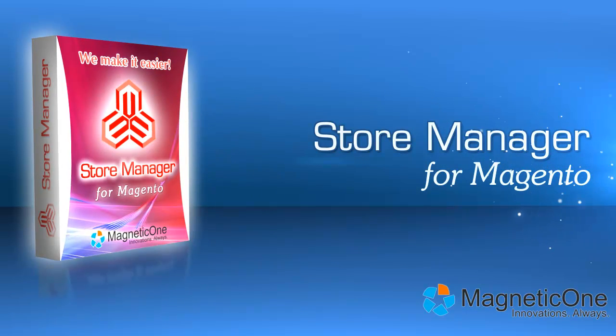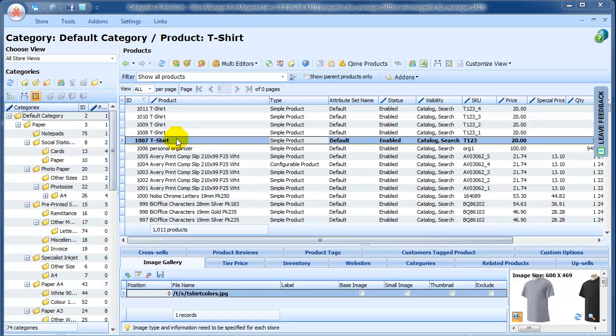Store Manager for Magento is really flexible when it comes to managing products and product attributes. With Store Manager, you can change attribute set for the products that were created earlier.